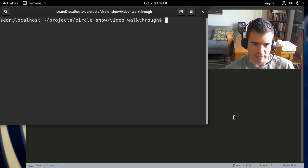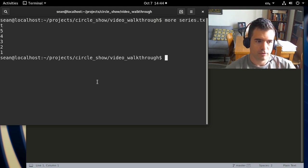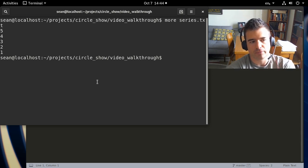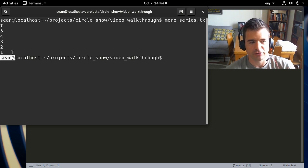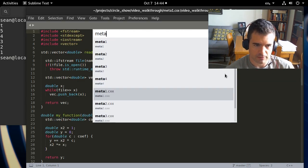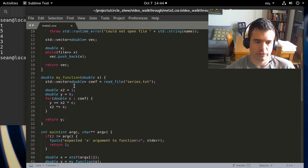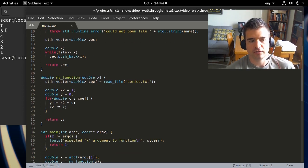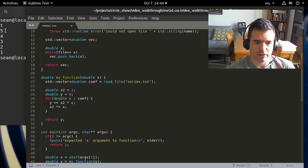The first example takes a file off the file system that has five coefficients — 5, 4, 3, 2, 1 — and treats them like power series coefficients. We write a function called readFile that opens this file, reads out the five values, returns them as a double, and loops through the array accumulating each value times x to the ith power. It's an ordinary kind of Taylor expansion.